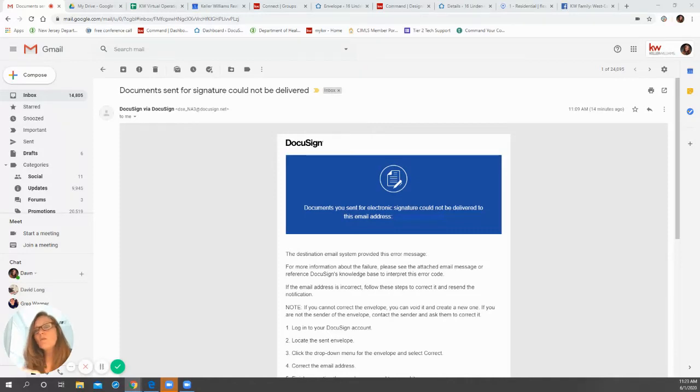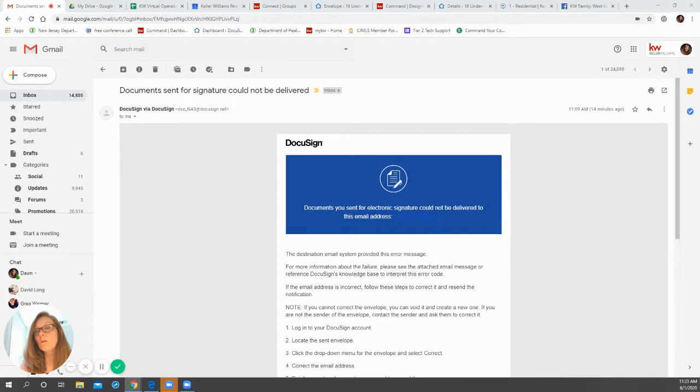Hi, so today I wanted to get back to you about how to change an email address if you incorrectly added it to an envelope in DocuSign.